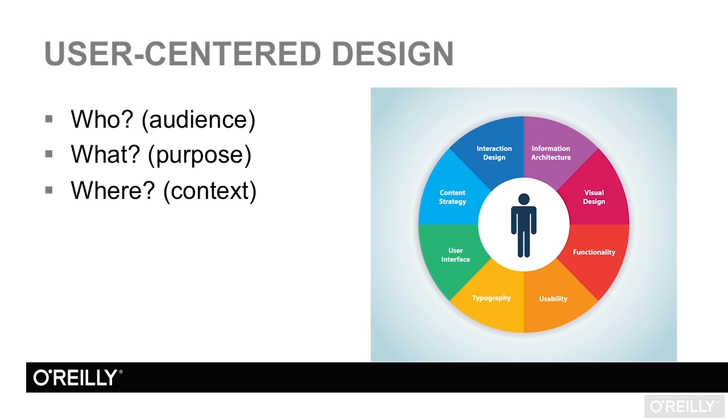All of these things will determine the type of functionality your app should possess, and how your app is designed. Your audience, the purpose, and the context, the who, what, and where are the fundamentals of user-centered design.